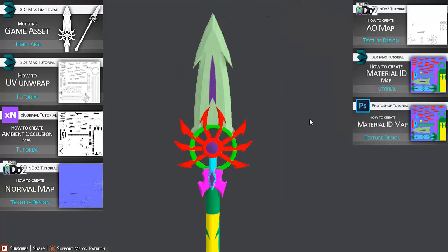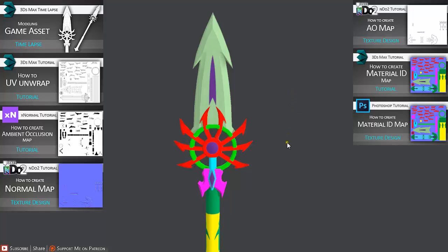We are going to go over how to apply material IDs to different parts of our model, so we can easily apply materials in DDO. I am going to be showing two ways: one way in 3ds Max and other way in Photoshop.